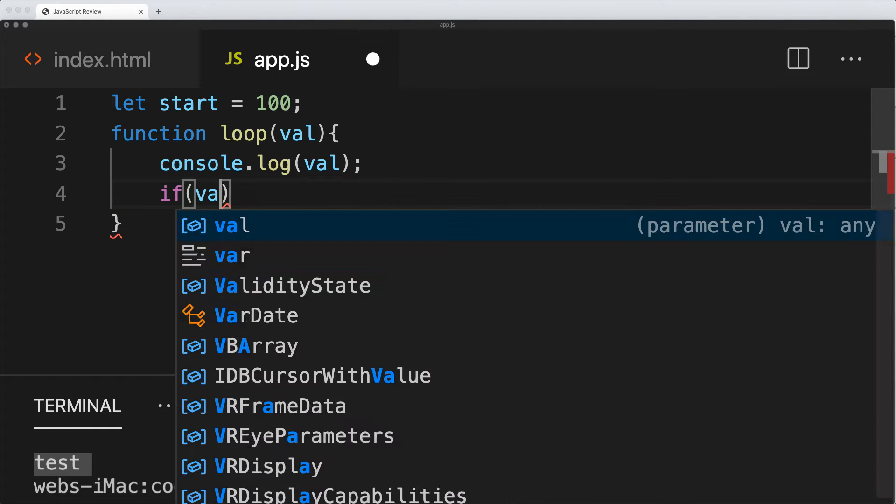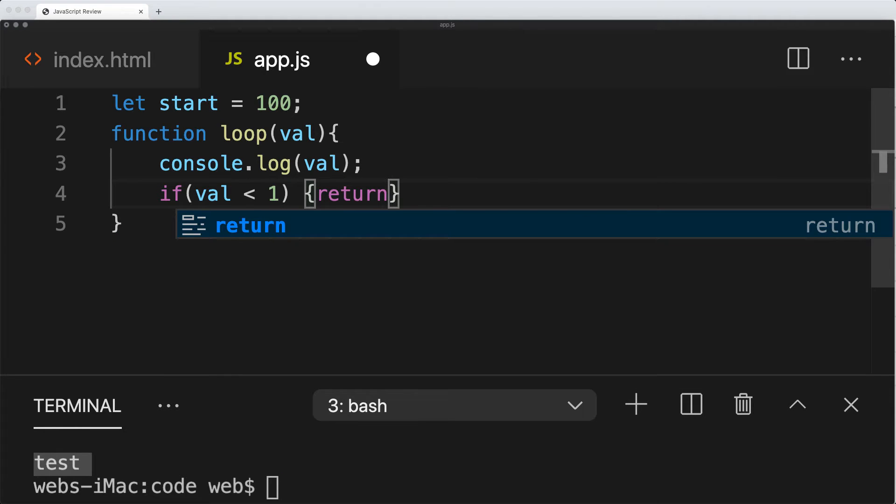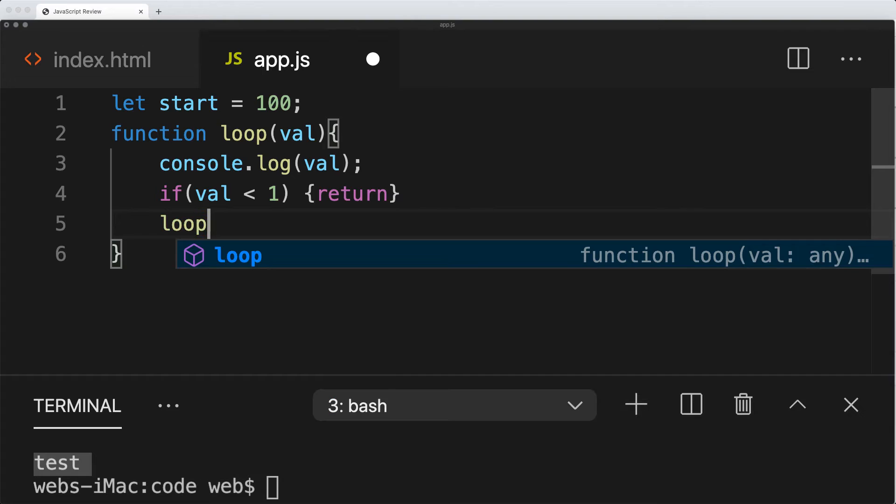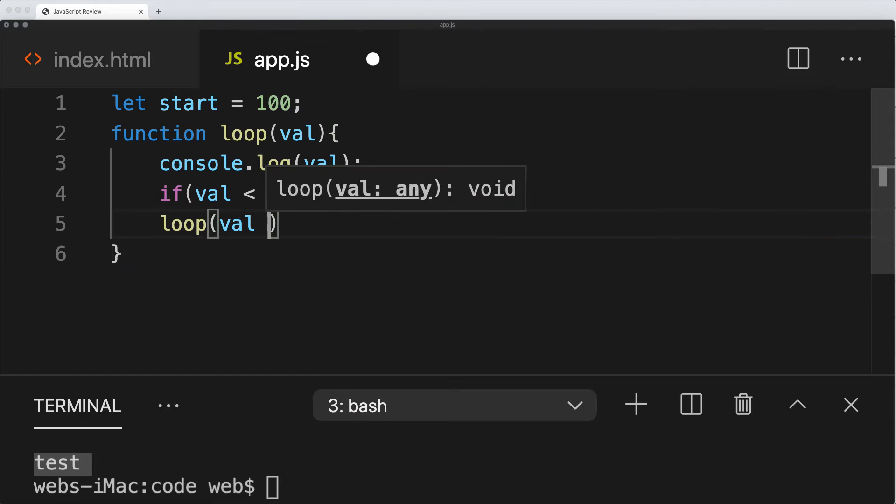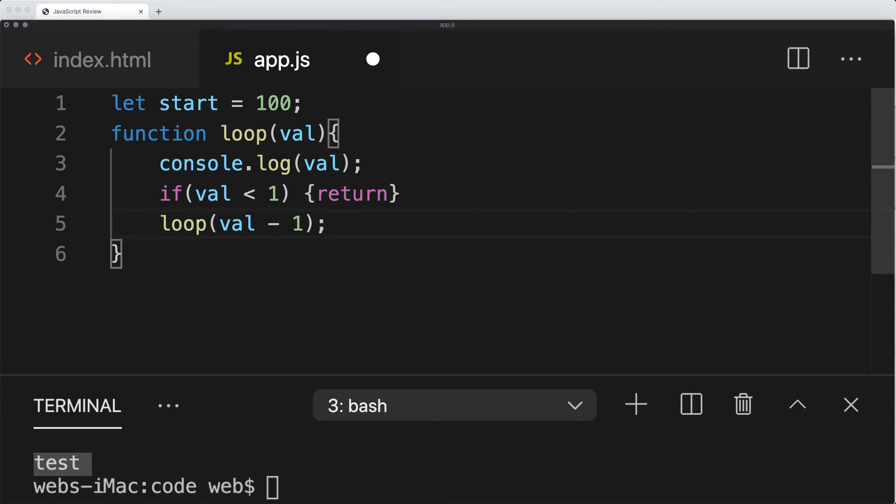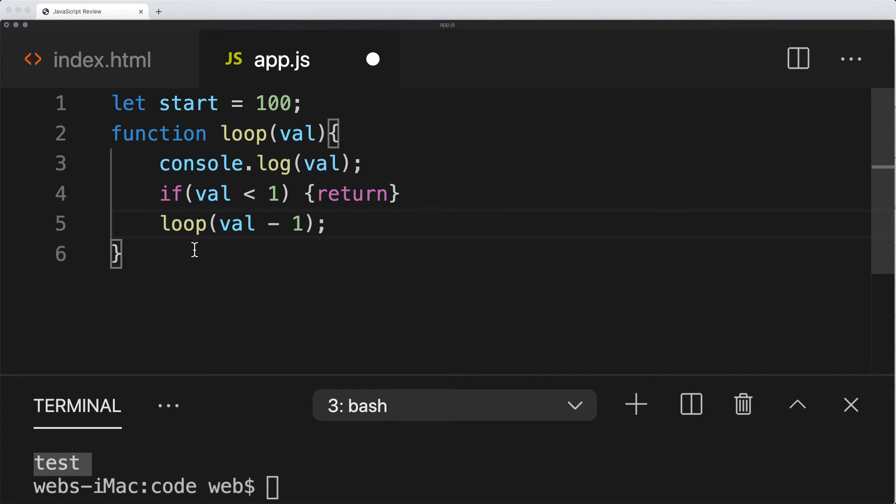Then we'll check to see if val is less than 1. If it is, we'll return the function. Remember that whenever we return within the function, that will end the execution. If it's not less than 1, so that condition is not met, then we're going to continue to call the function on itself, but we're going to subtract 1 from the value of val. This will decrease the value of val until we hit a value of less than 1, and then the function is going to stop.